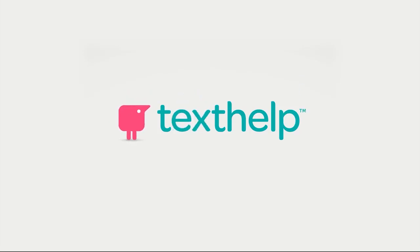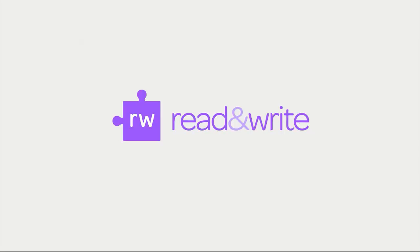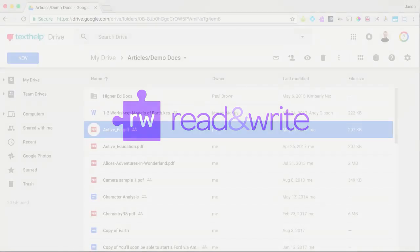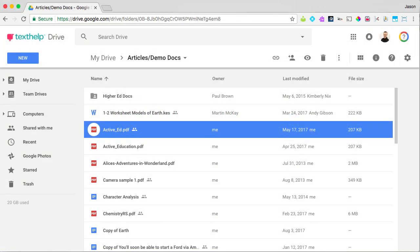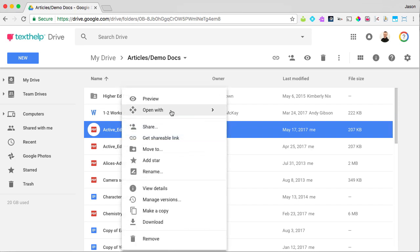Texthelp's new PDF Reader gives users the ability to view and interact with PDFs like never before. If you're currently a Read&Write for Google Chrome user, you'll open PDFs just like before. Starting from Google Drive, choose Open With, followed by Read&Write for Google Chrome.